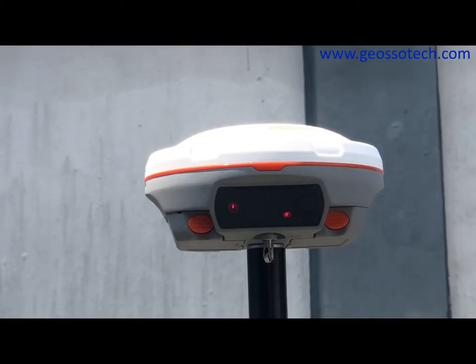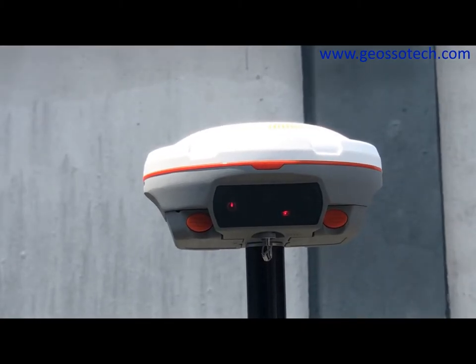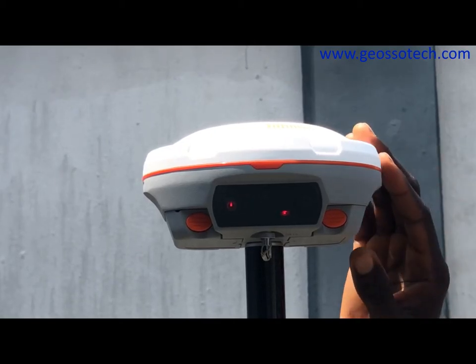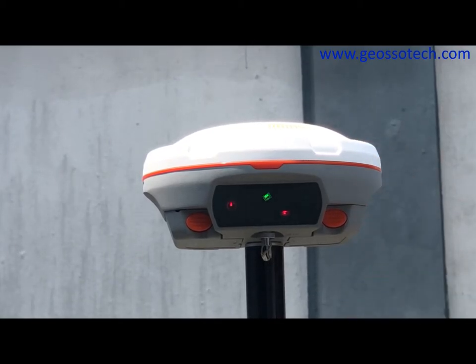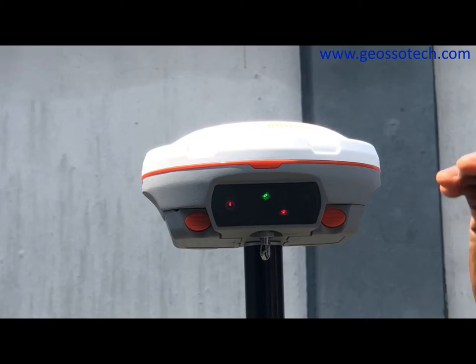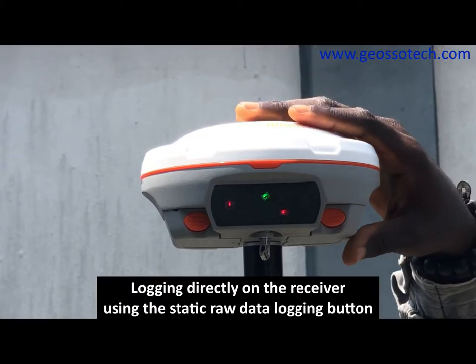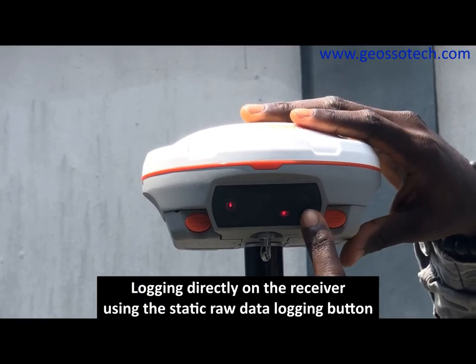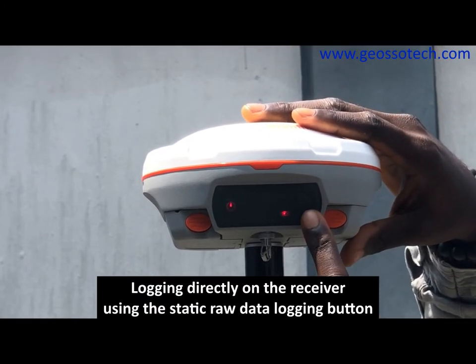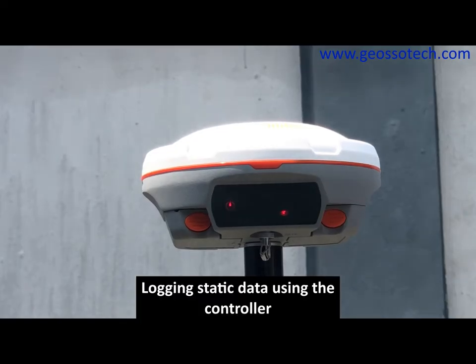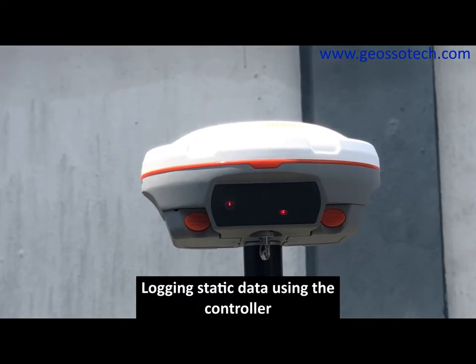Hi, there are two ways to log static data, either using the receiver or the controller. A previous video was posted showing how to use the receiver with the static login button. Today I'm going to show you how to do that with the controller.